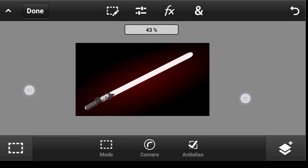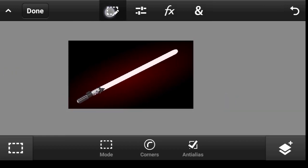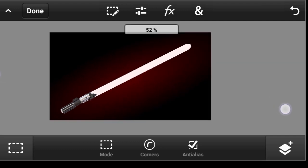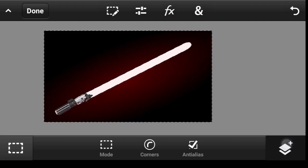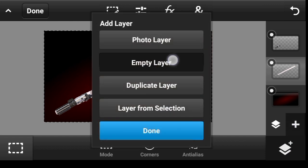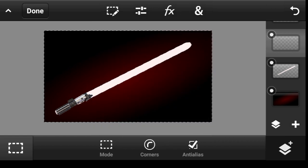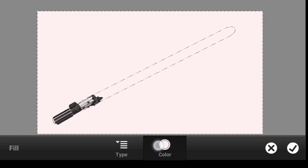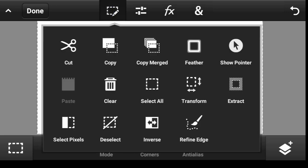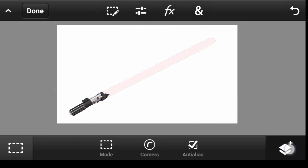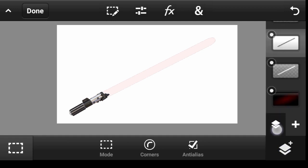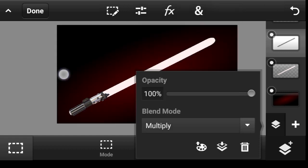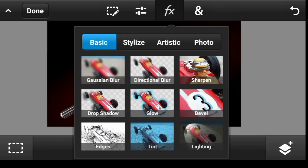Now let us add some glows. Click on select, click here again and inverse. Then click on the layer dropdown, click on this icon, click on empty layer, and click done. Now click on this icon and fill — we want to fill it with white, so click on color, pick white, and click done. Deselect.